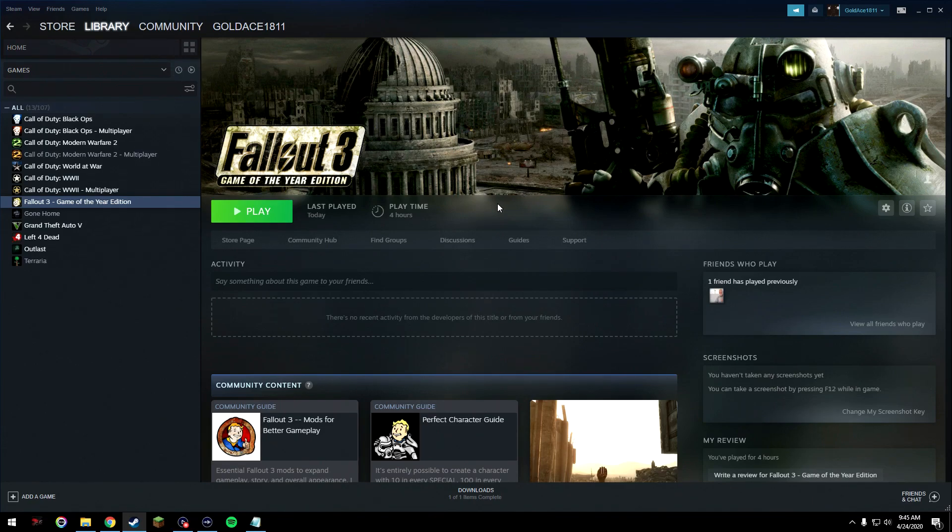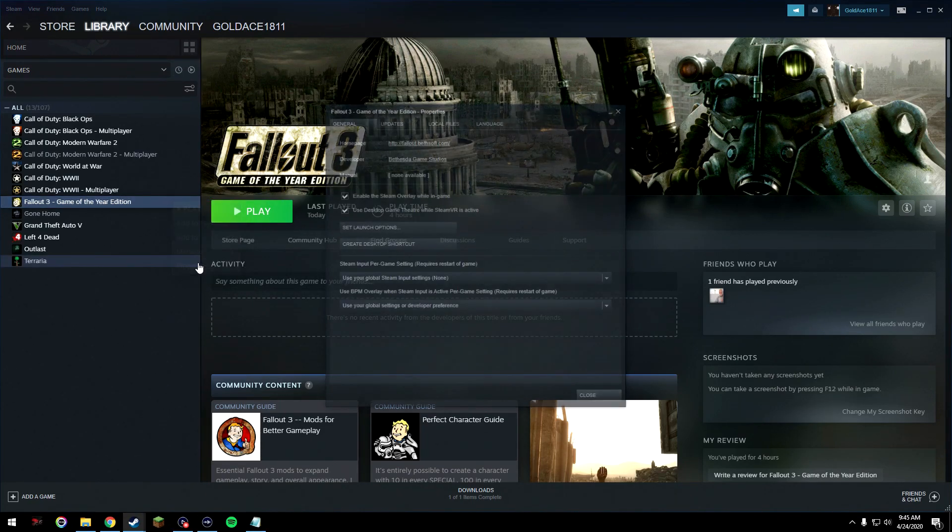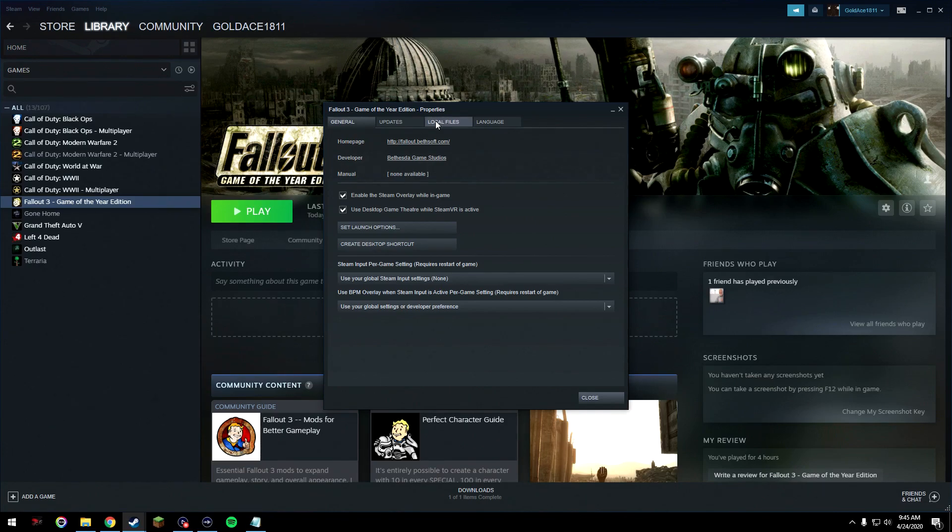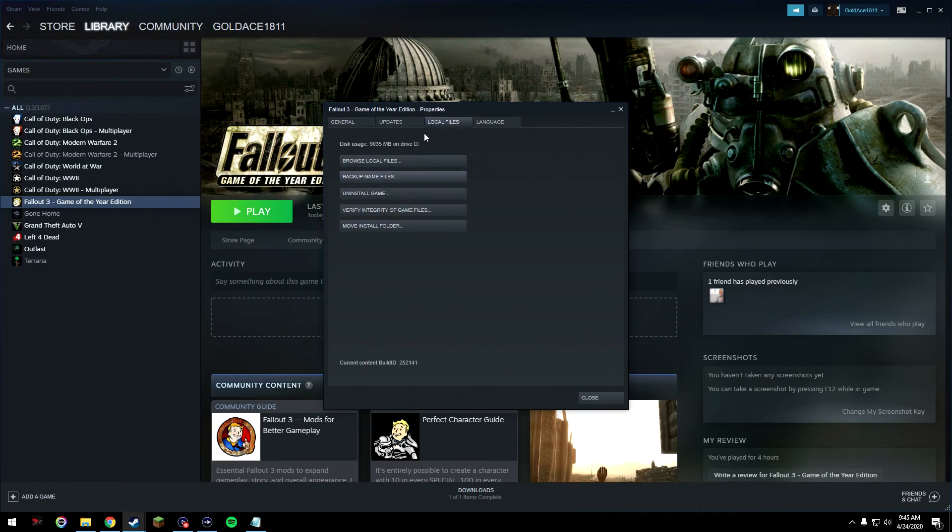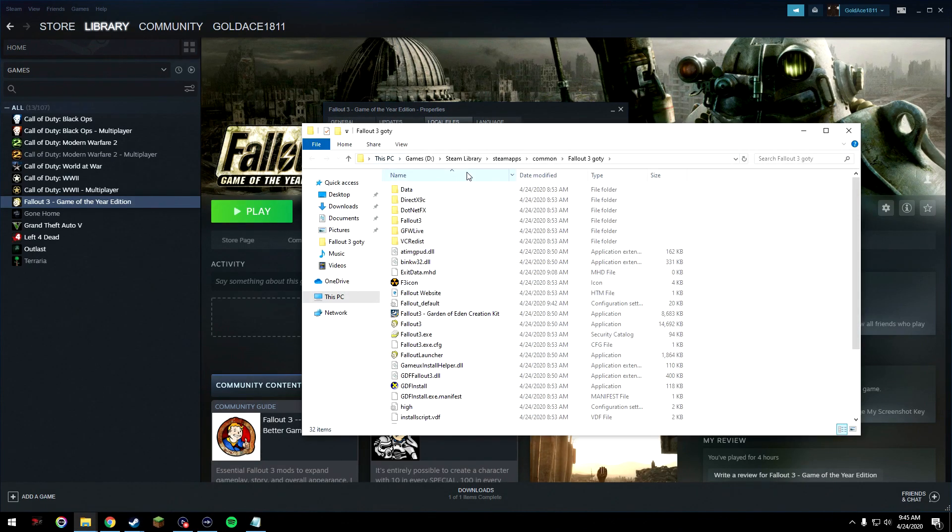So what you're going to want to do is come to Fallout 3 in your Steam library and right click on it and go to properties, local files, browse local files, open that up.